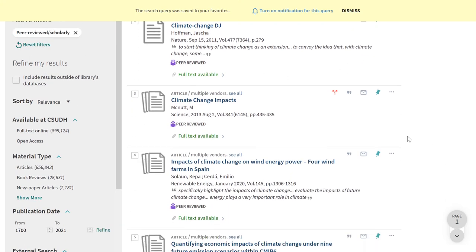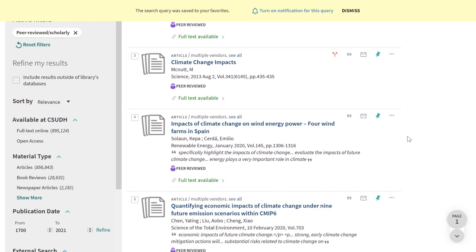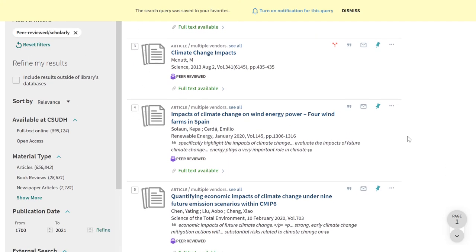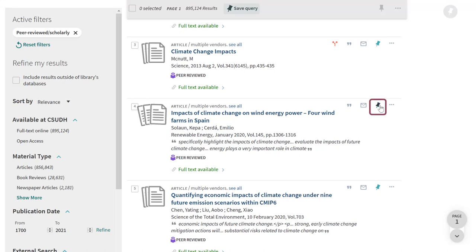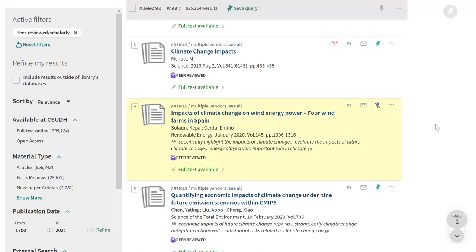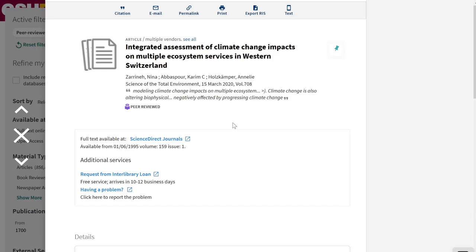If you've found a source you like, you can save it with the Add This Item pin. Or, look for the pin to the right of the title on the item record.